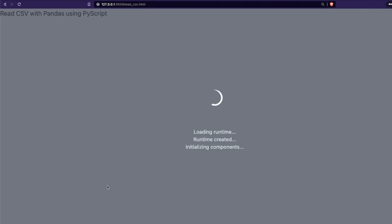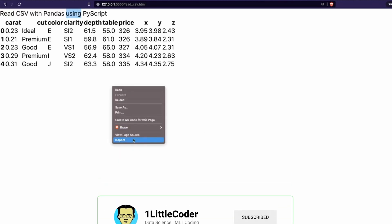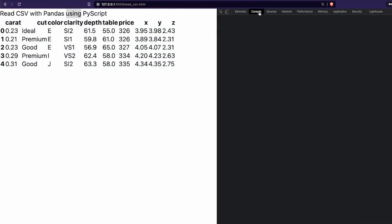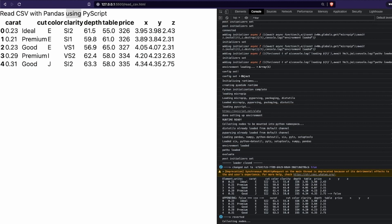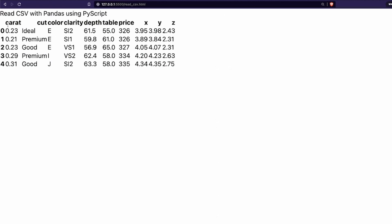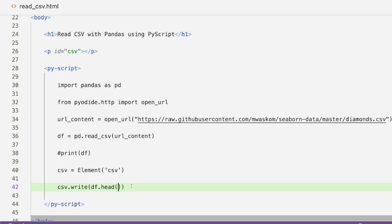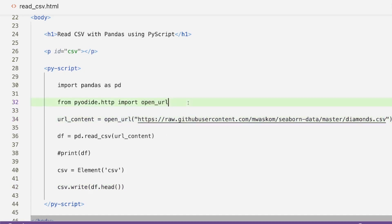It's loading — if you want I can show you the inspector. In the console you can see everything that's happening: the dataframe details, pandas, NumPy, all the libraries being loaded. And fortunately you can see the columns — carat, cut, color, clarity, depth — this is the very popular diamond dataset. We have successfully managed to print the dataframe.